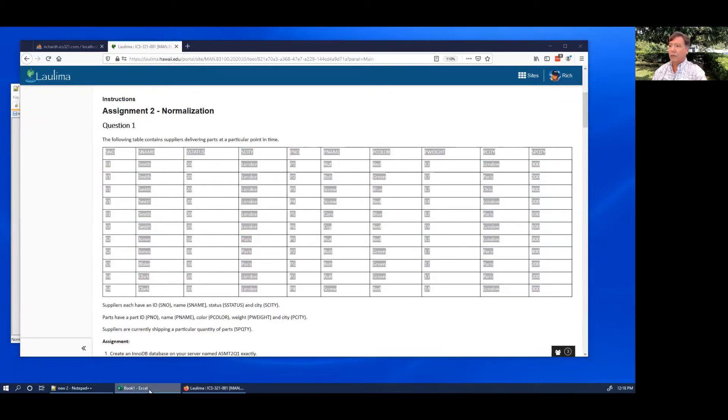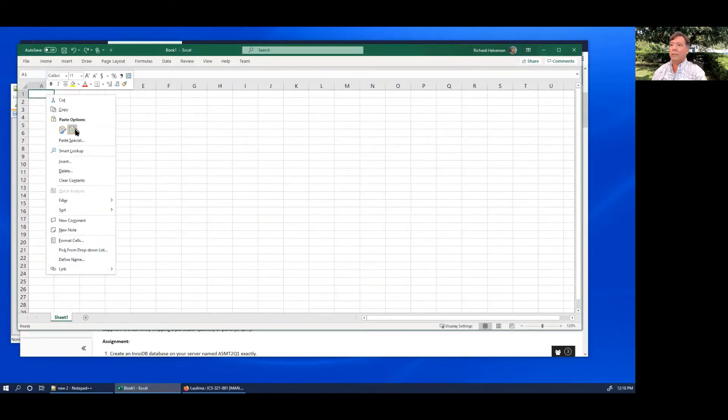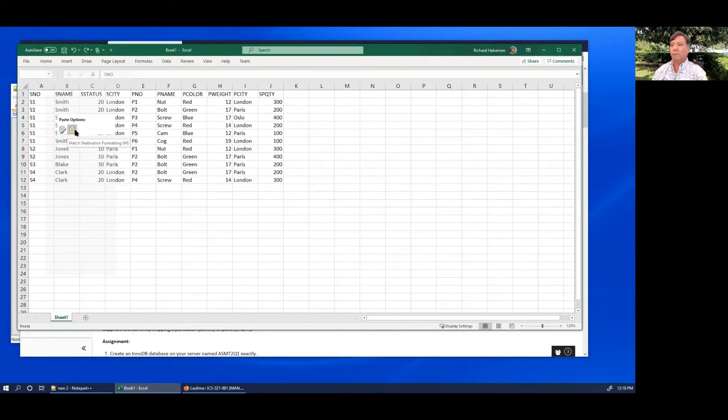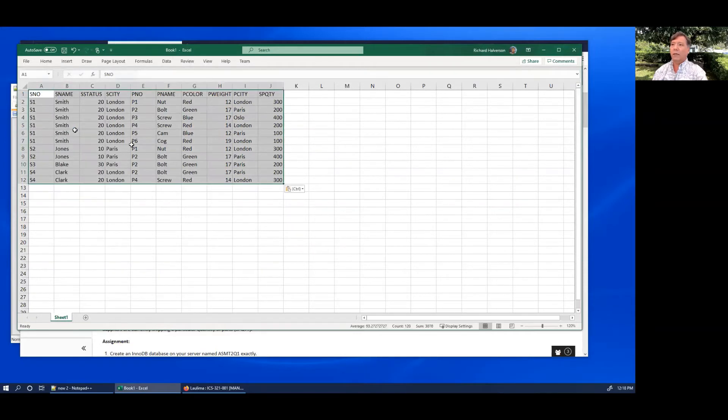Then I bring up Excel and then I do a right click and I do paste. I do this paste where we're only pasting the values, we're matching the destination formatting, and there it is.